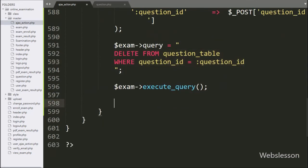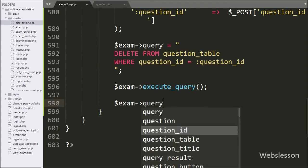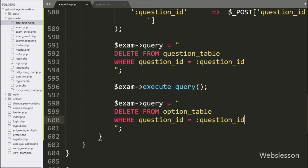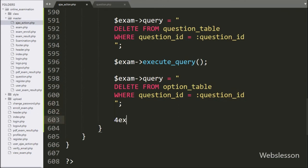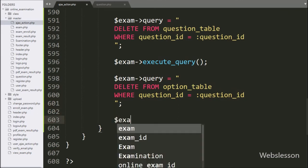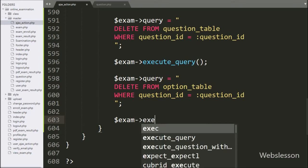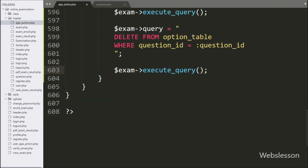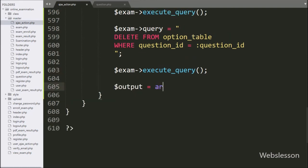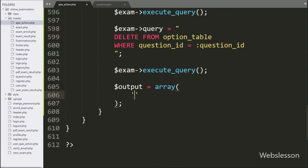For removing option data, we have written dollar exam object with query variable equal to DELETE FROM option table WHERE question ID equals double colon question ID. For executing this query, we have written dollar exam object with execute query method — this method will execute this delete query and delete question option data from the option table. After this, we have written dollar output variable equal to an array with key 'success', and in the value we have written a message like 'Question details has been removed'.